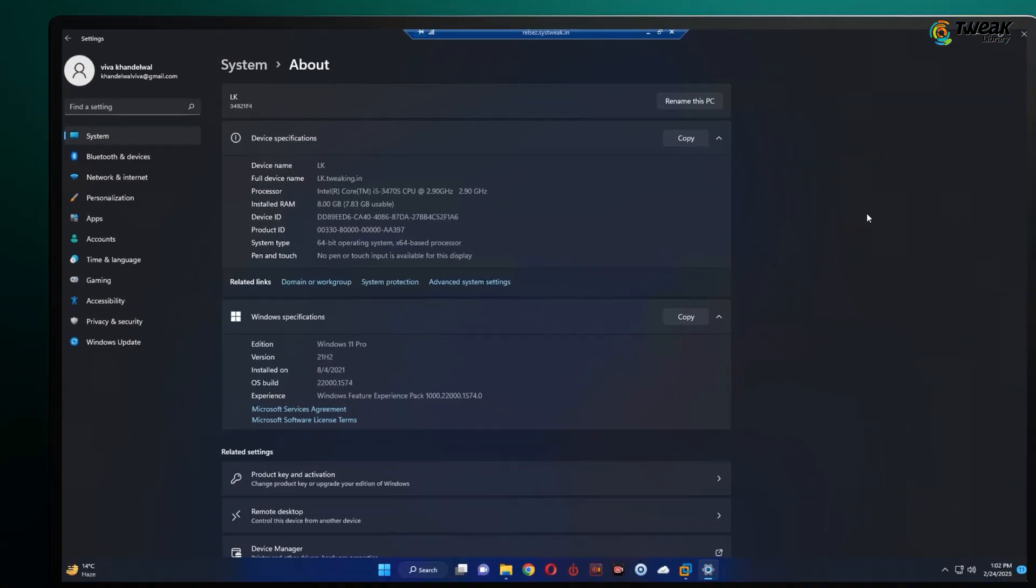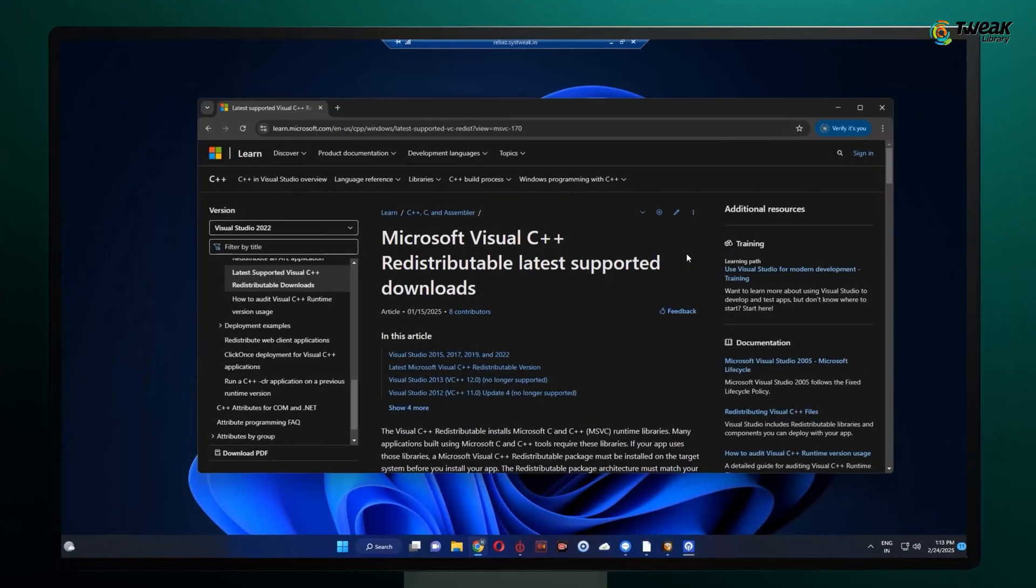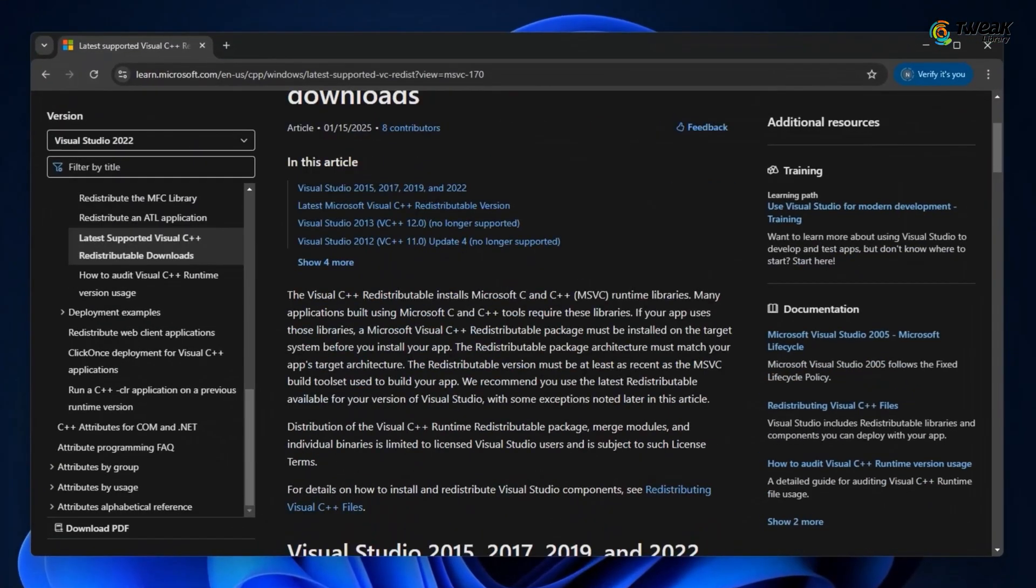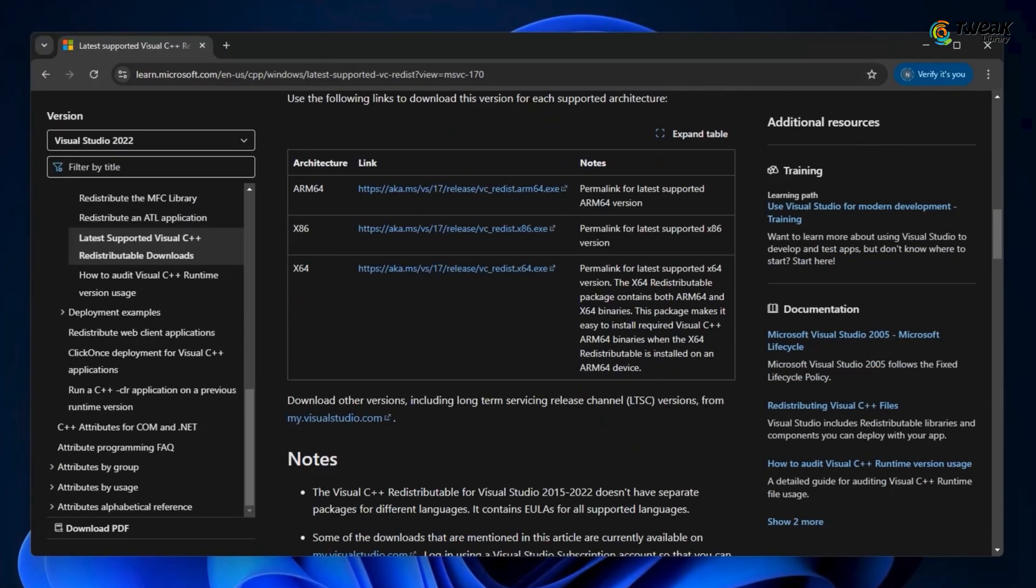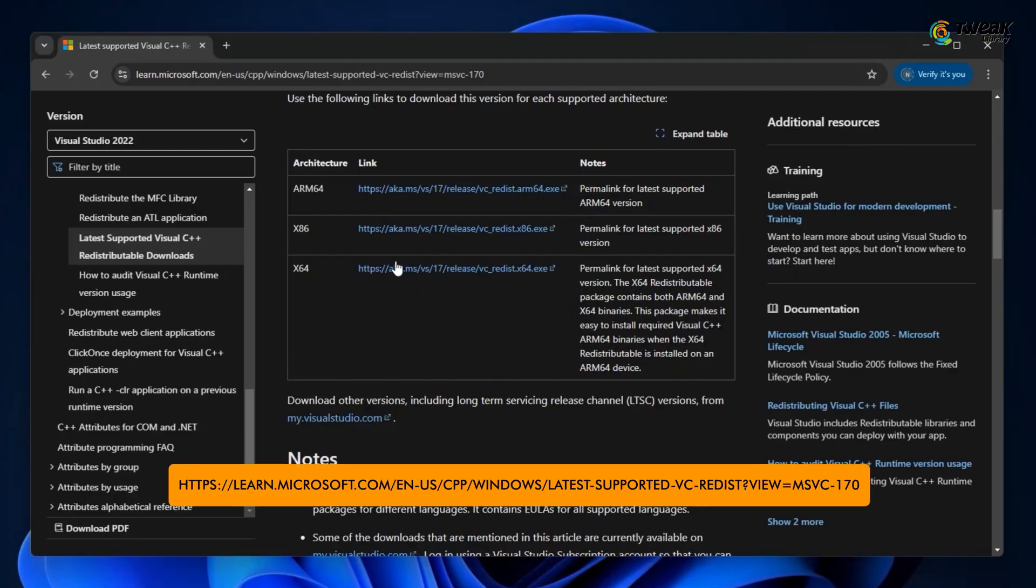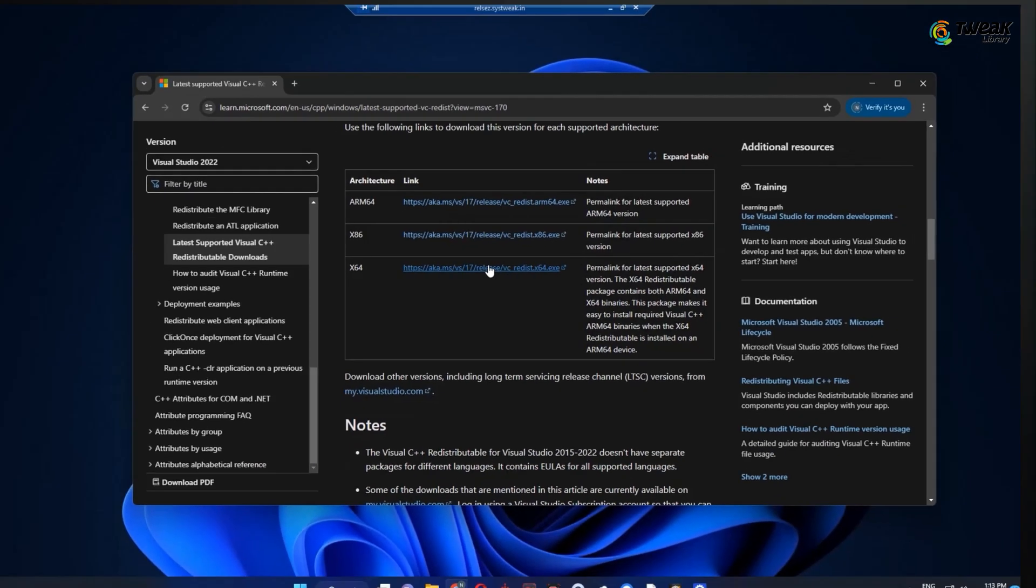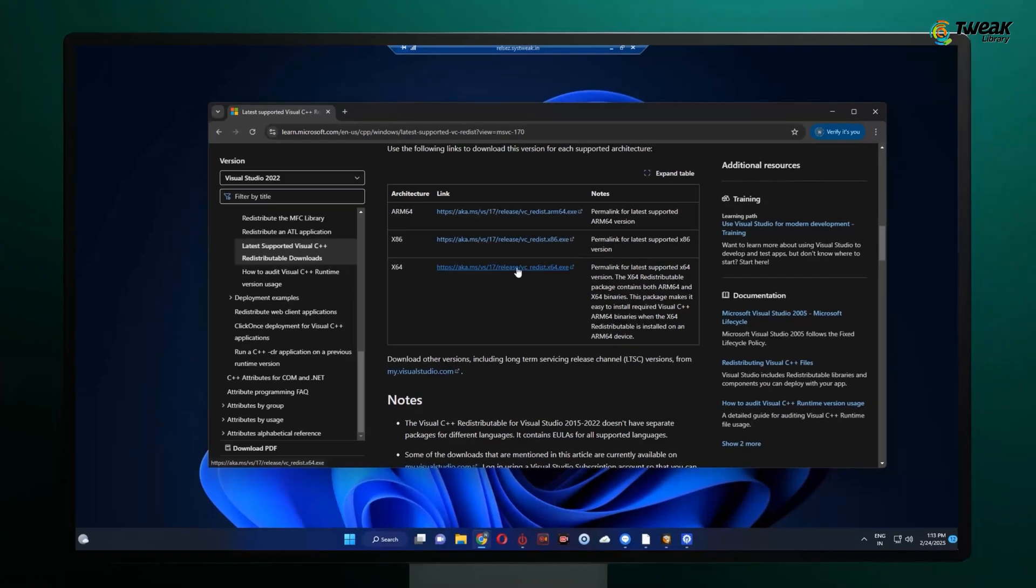Once you know, download the correct version. If your computer is 64-bit, get the x64 version. If it's 32-bit, go for the x86 version. I've left the download link in the description box, so you can grab it from there. Install it, restart your PC and that should fix the error for good.